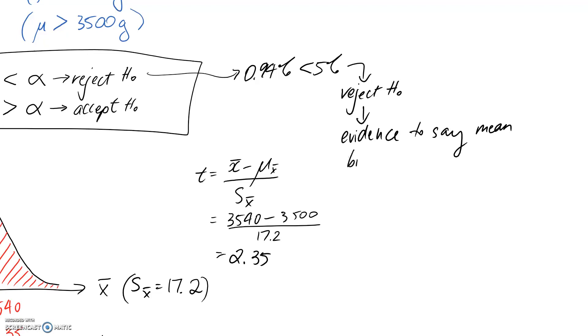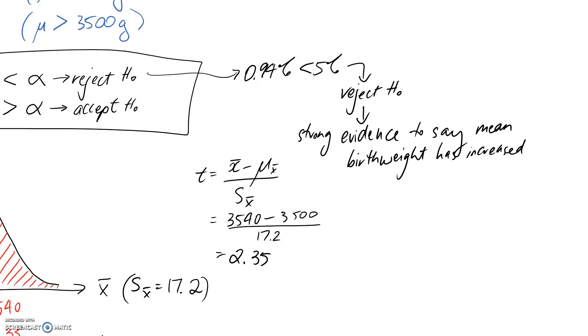So evidence to say mean birth weight has increased. And I could probably even put in here strong evidence, because it's quite a difference between about 1% and 5%. So that would be the conclusion to my question. That's pretty much all there is for this video. And I'll see you in another one.